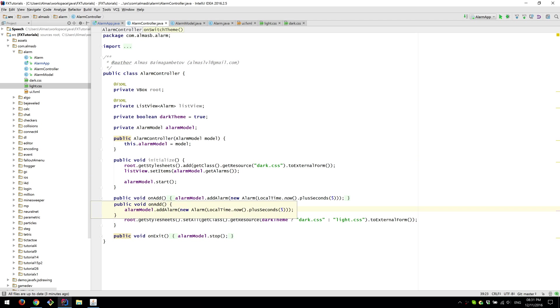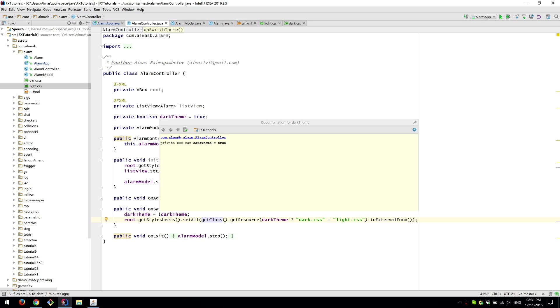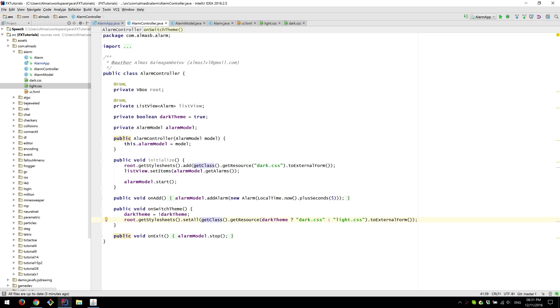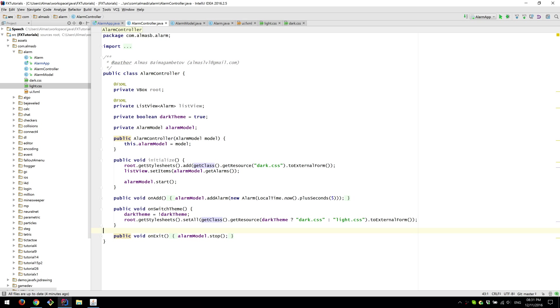This thing is called and we reverse the boolean and then we assign an inverse which if it was false will be true, if it was true will be false. And we set all by setting all we are essentially removing the existing CSS and replacing it with the new one. So if it's dark use dark else use light.